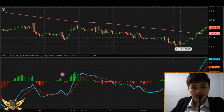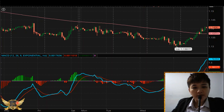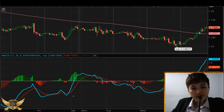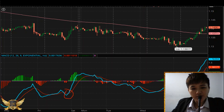Back to this chart — this is an older picture, which is why it's still in green and red. Looking at this place here, there's a crossover where the MACD line goes from below the signal line to above the signal line.